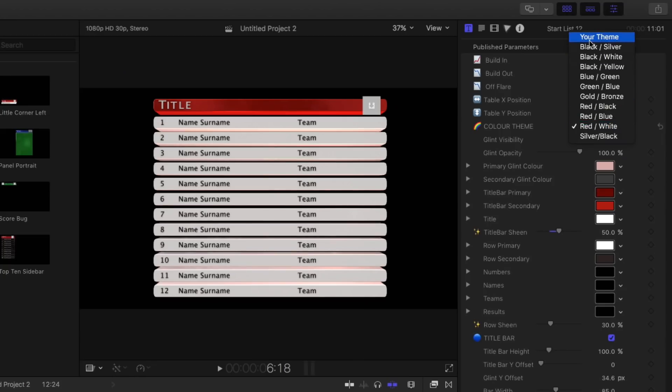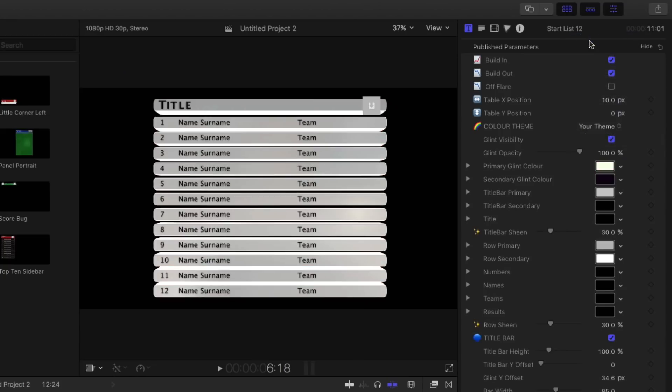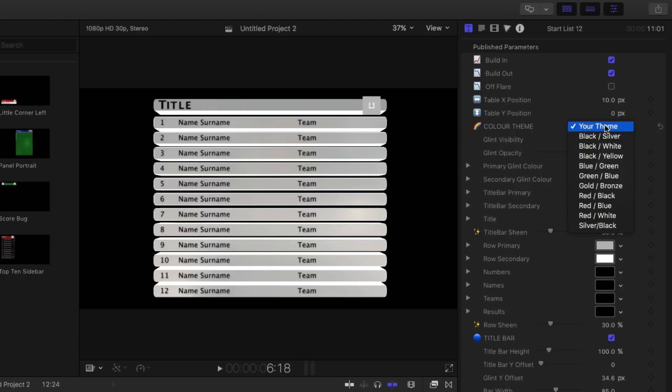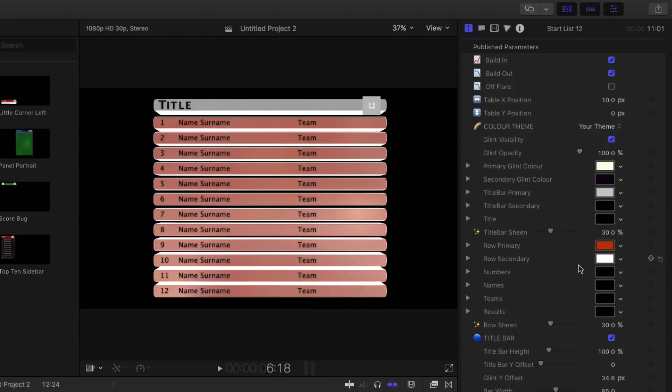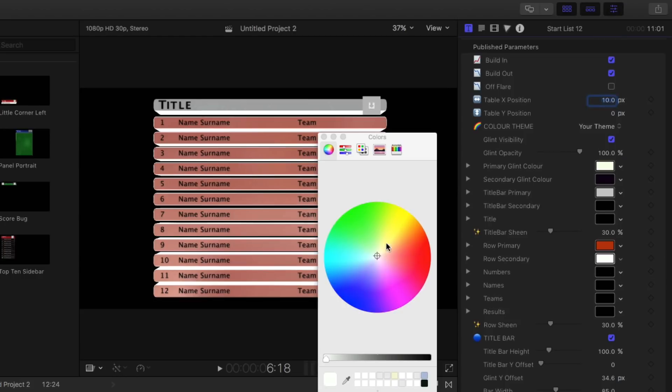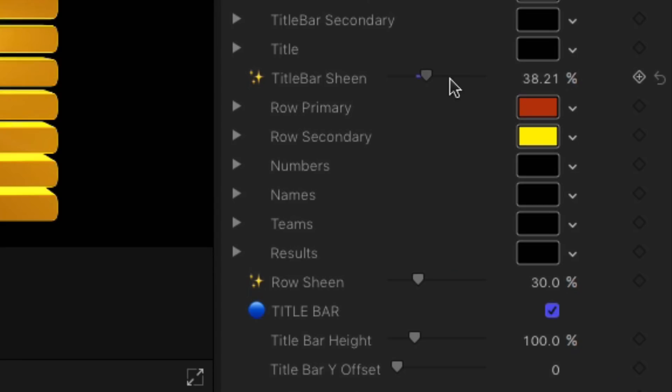If you want a customized colour combination to match team colours, company logo, or just something eye-catching or different, select your theme from the drop-down menu. Then select your colours by clicking on their respective colour wells.